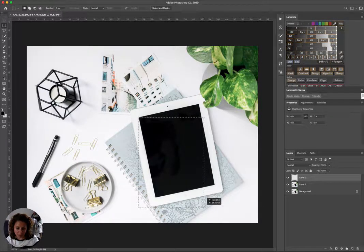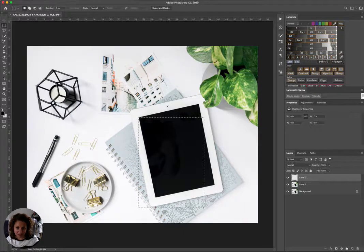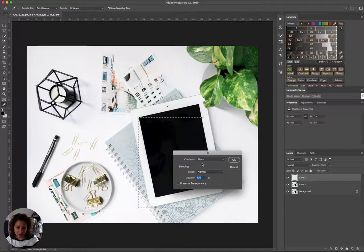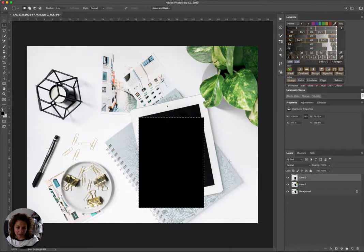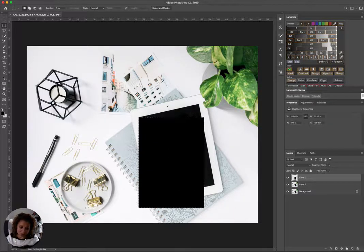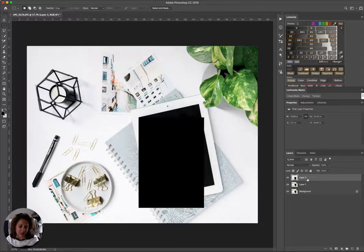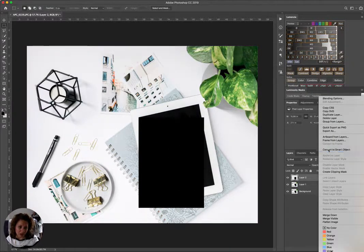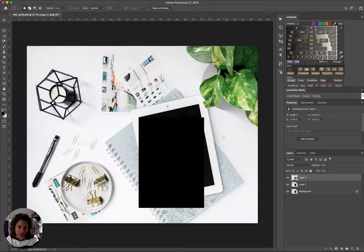We're going to go up to Edit, Fill, Black. We're going to deselect, and then we're going to turn this entire layer into a smart object. So now that's in a smart object.